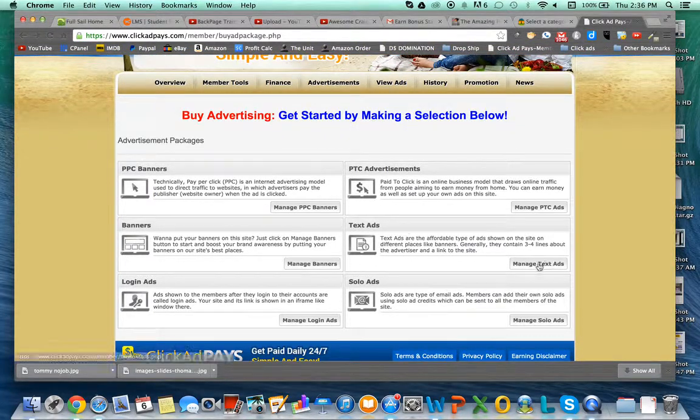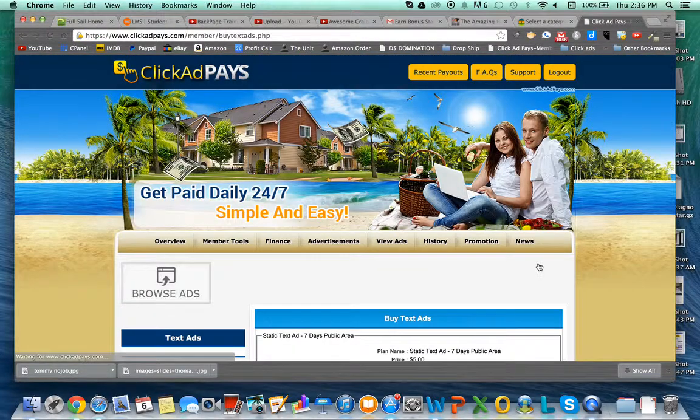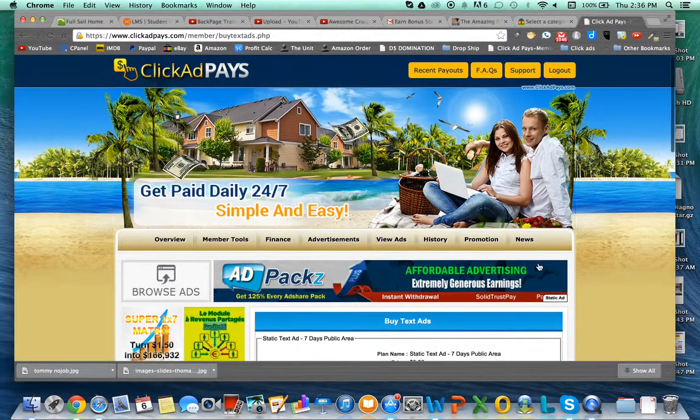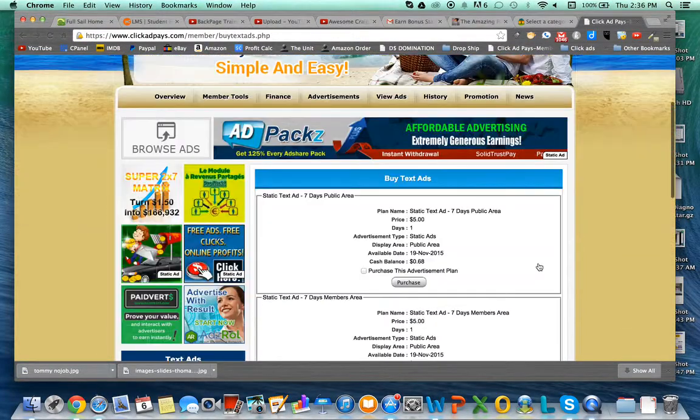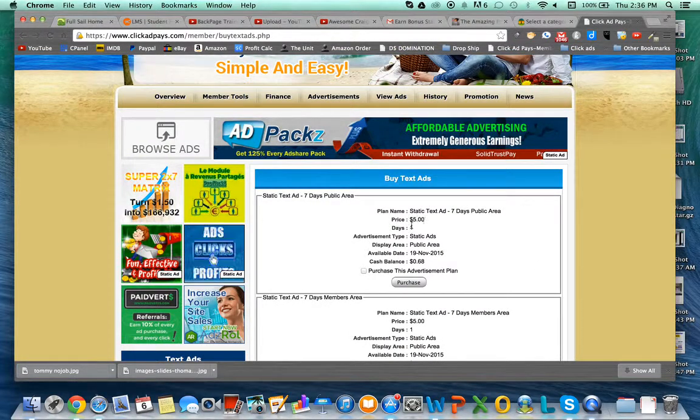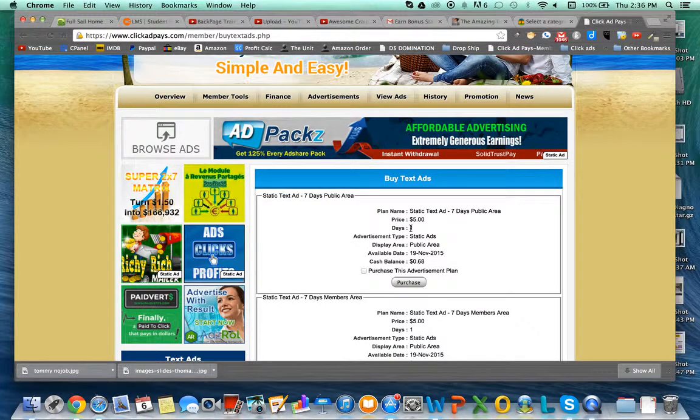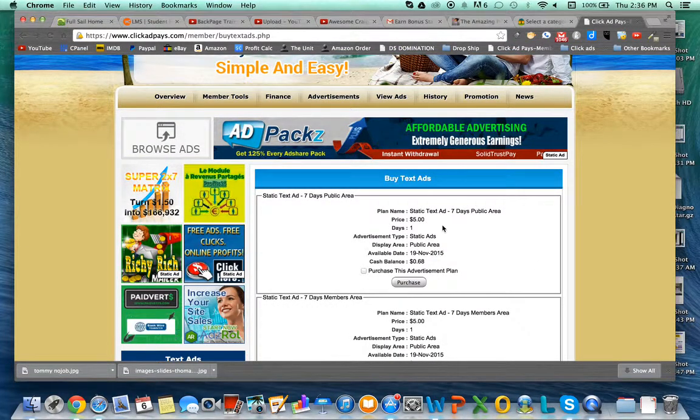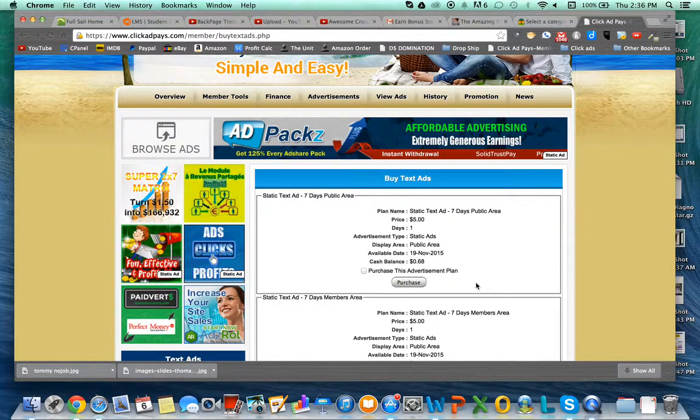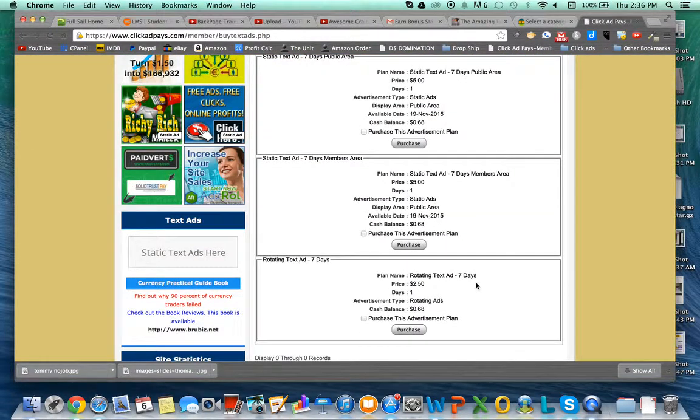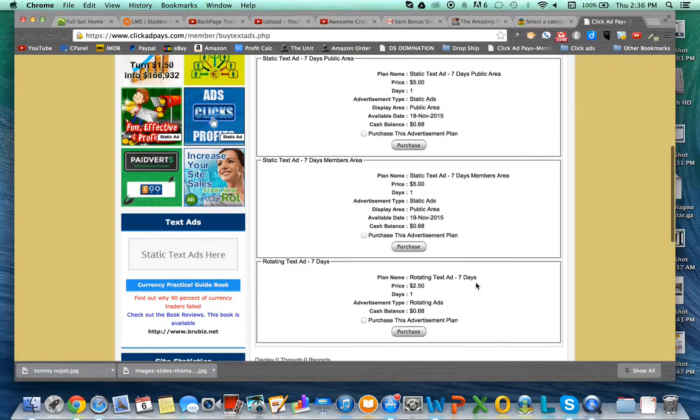I think the text ads are probably most economically friendly - as little as five bucks to run a static text ad for a day or seven days. So this is something you might want to check out.